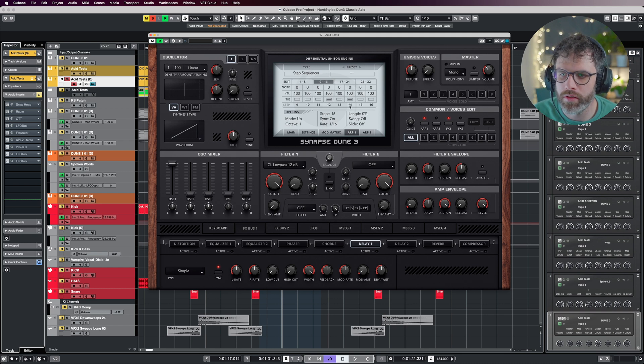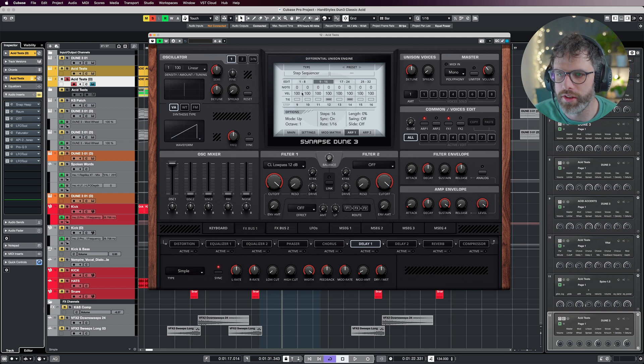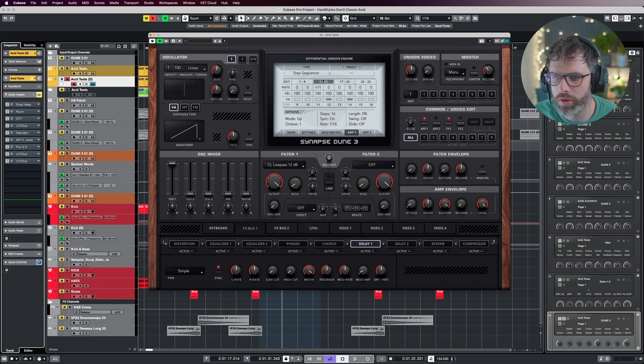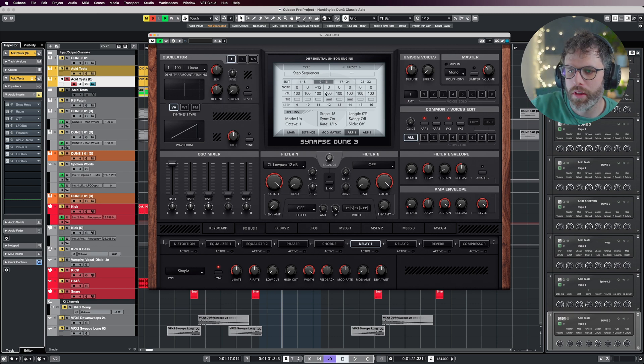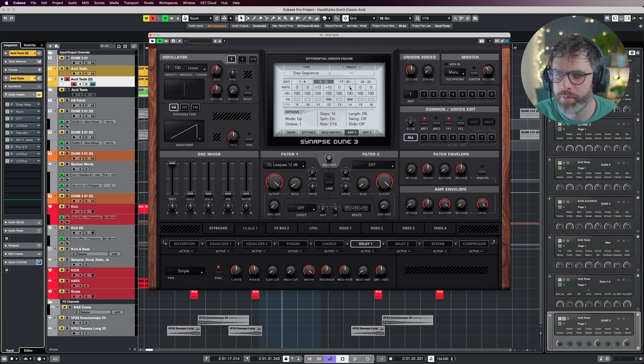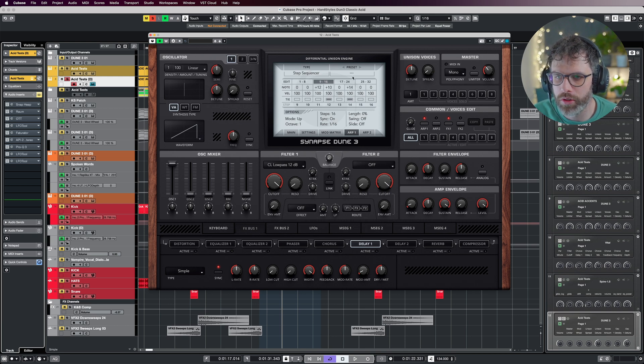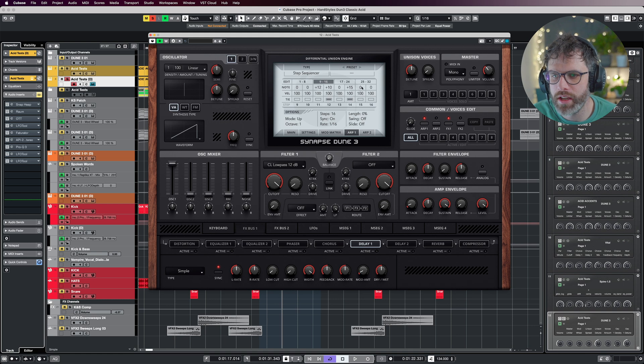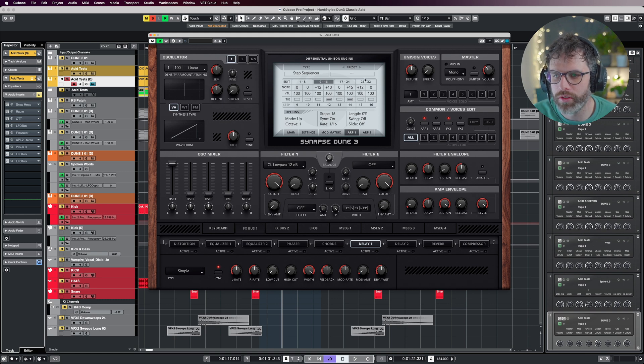We're going to use 11 and 12, 14 and 15 for our note changes. So 11 is going to go up to plus 12, that's one octave higher, then we're going to go plus 10. 14 is going to be plus 15, and then step 15 is going to be back to plus 12.